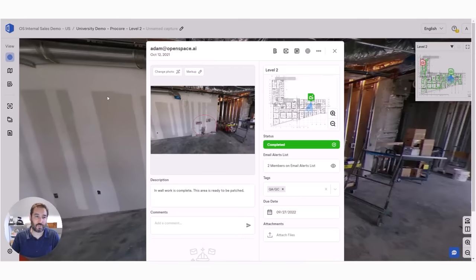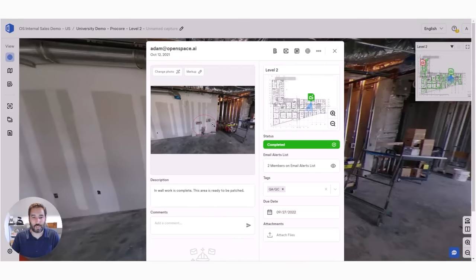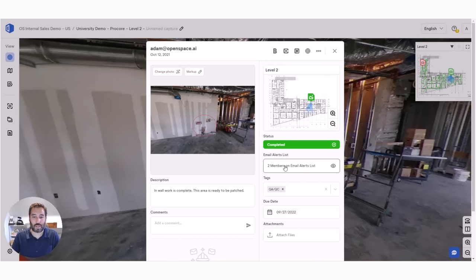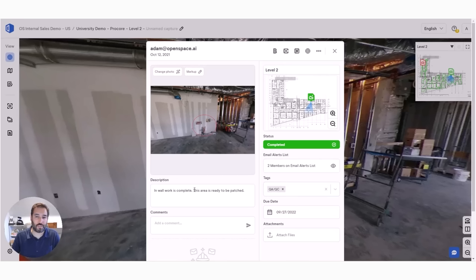You can also create these within the 360 images after your walks, but what these allow you to do is mark up the image. It gives the context of where that photo was taken and the direction it was taken. You can add members to watch them, add tags to help with filtering and organizing reports, and you can add descriptions.